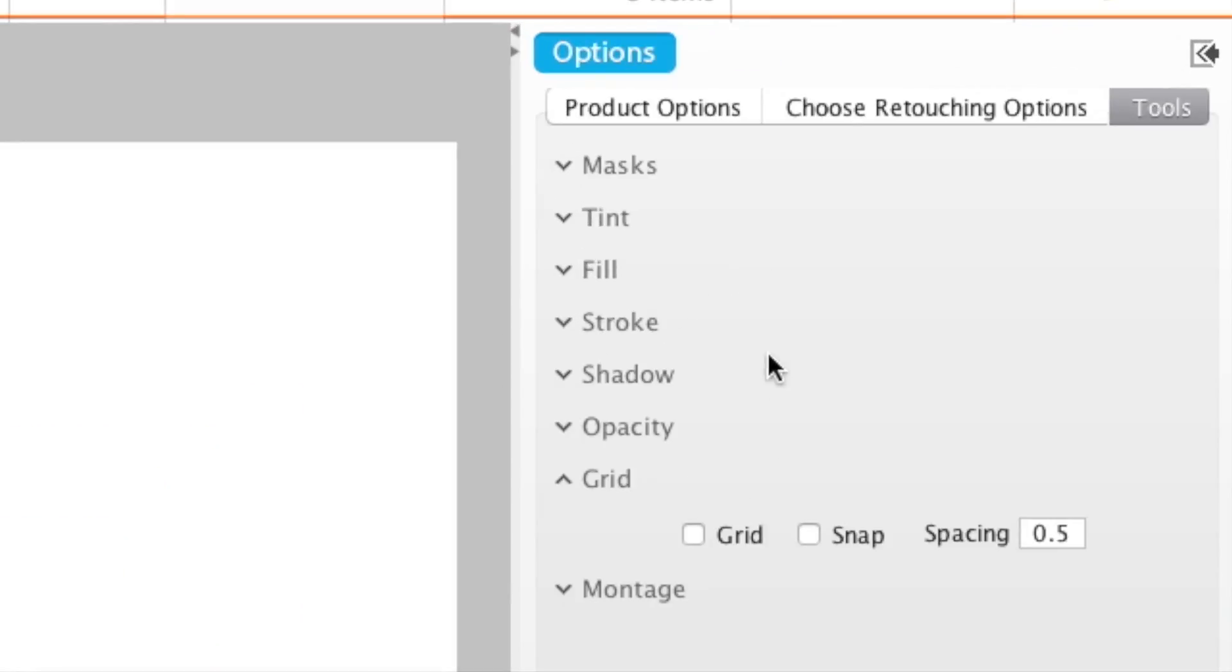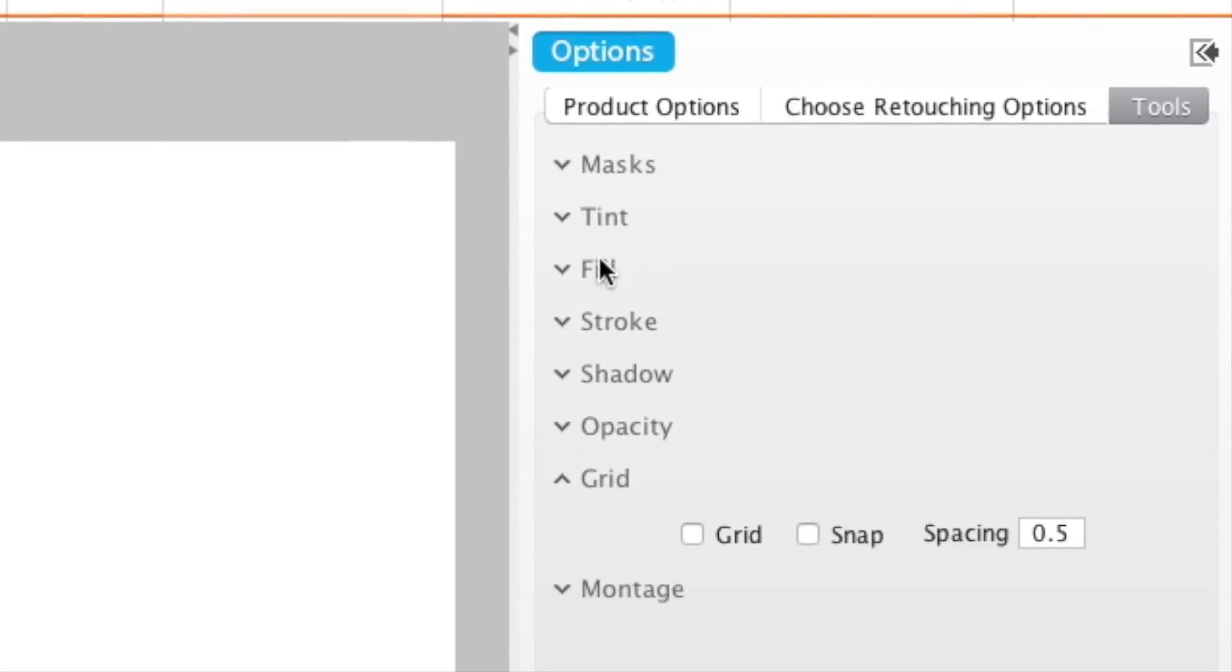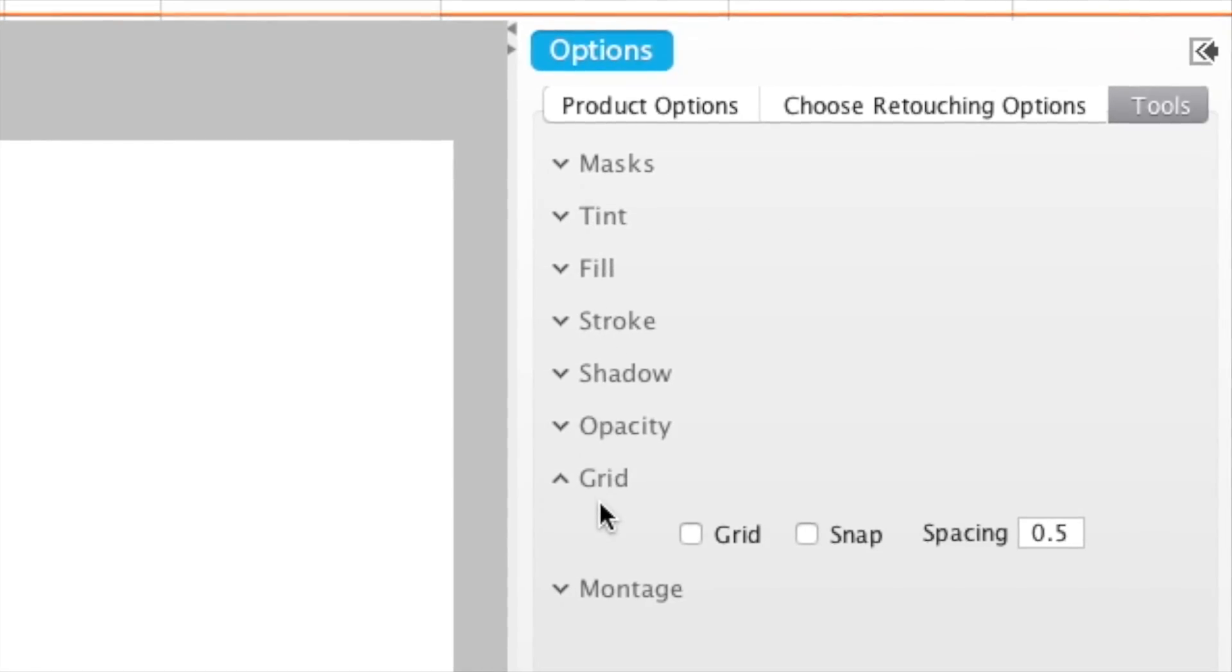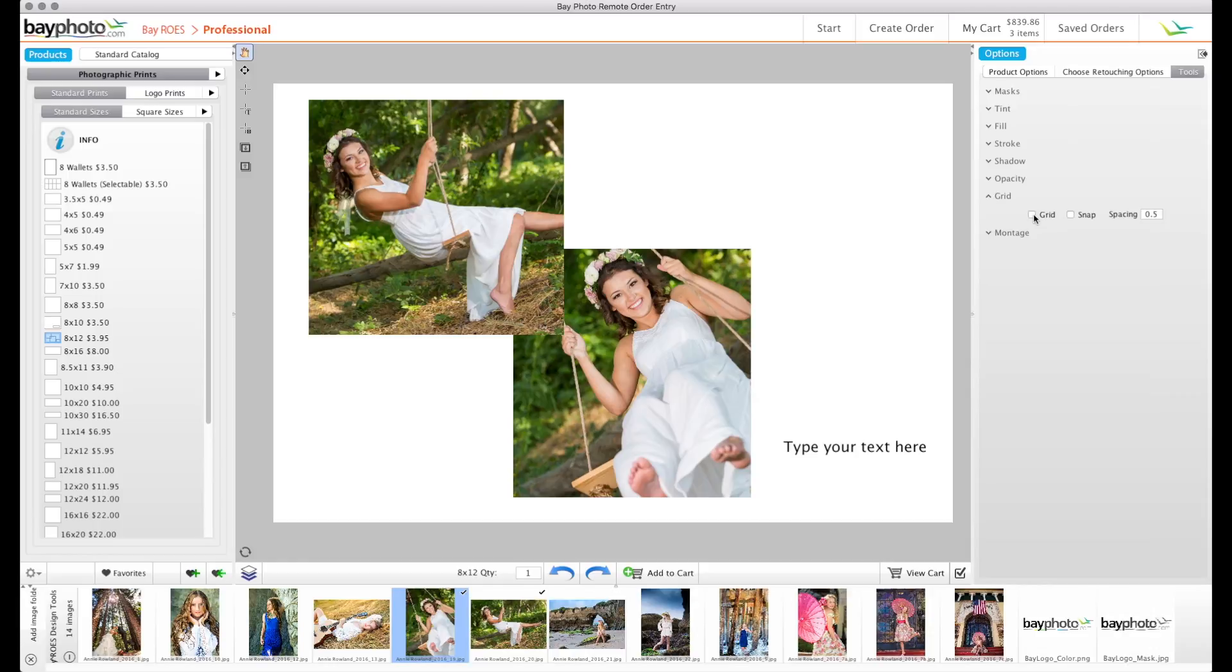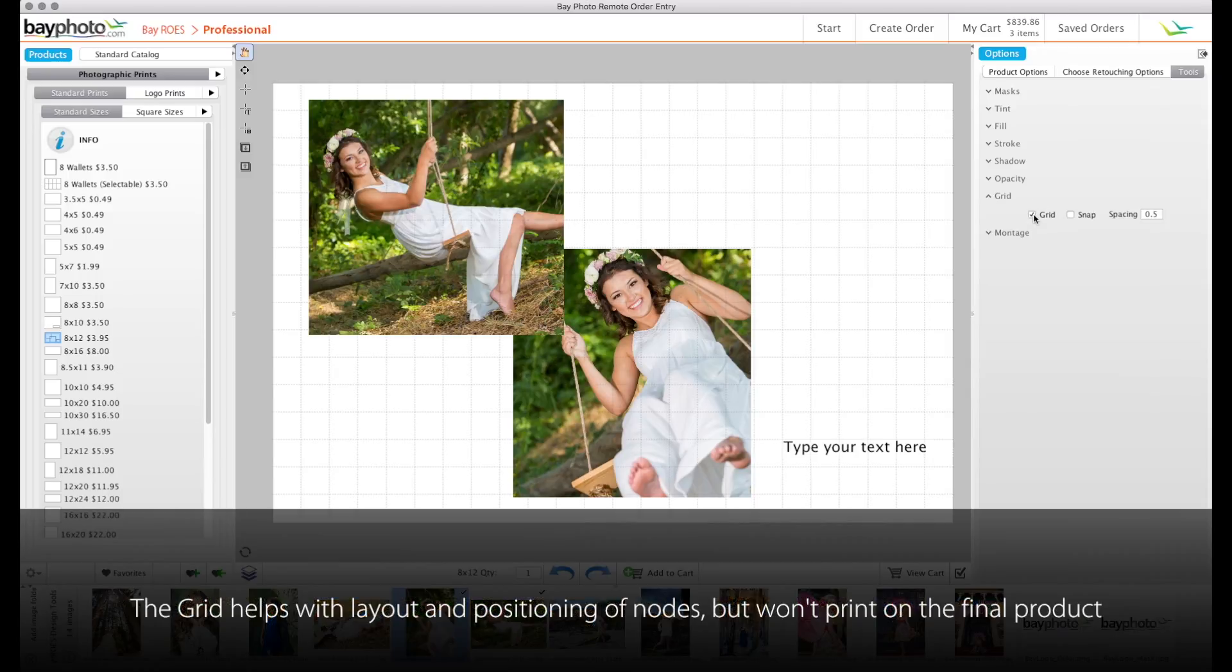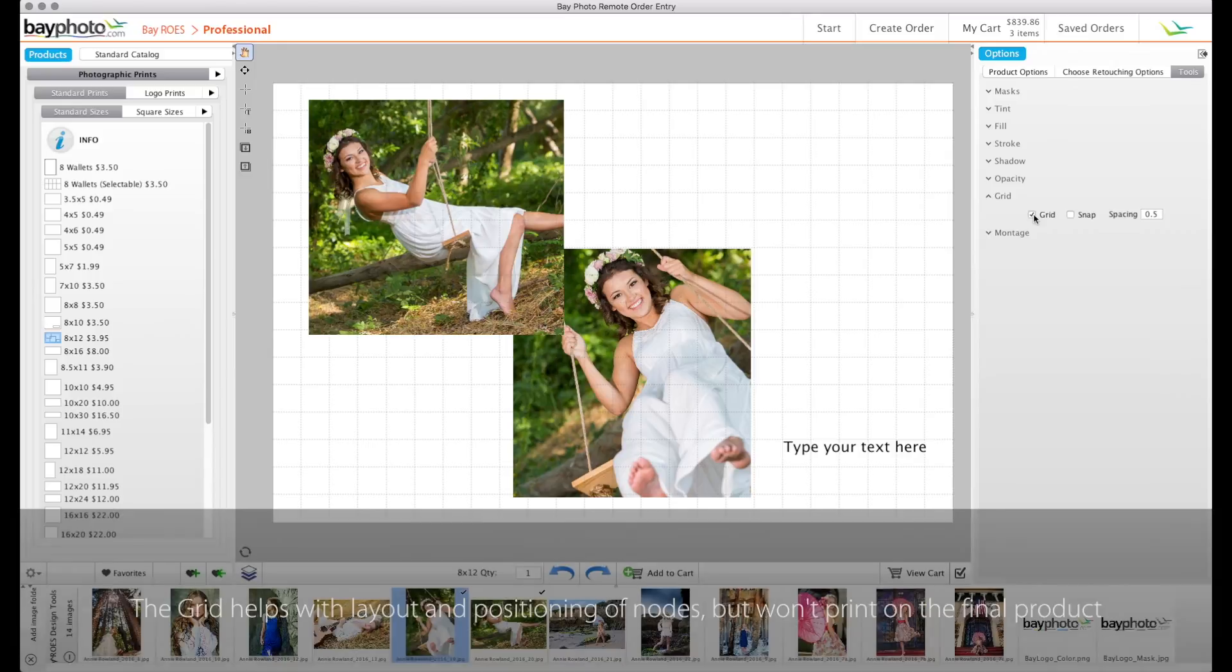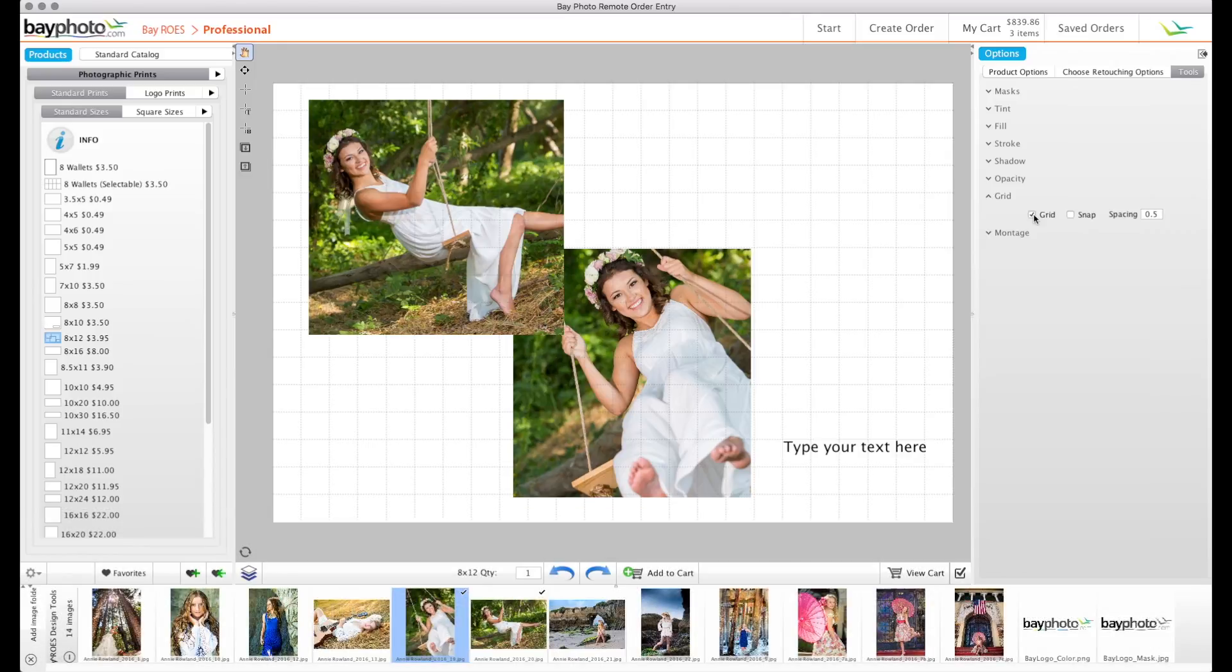Switch to the Tools palette in the Options area to find a variety of effects and other options to support the design tools. When creating certain layouts, you may find it handy to turn on the grid. The grid won't print on your final product, it's only to help you line things up.